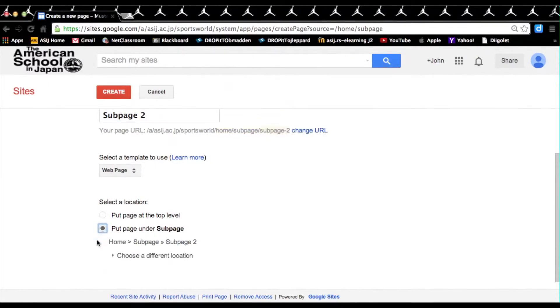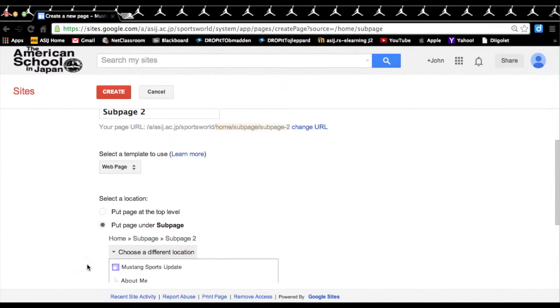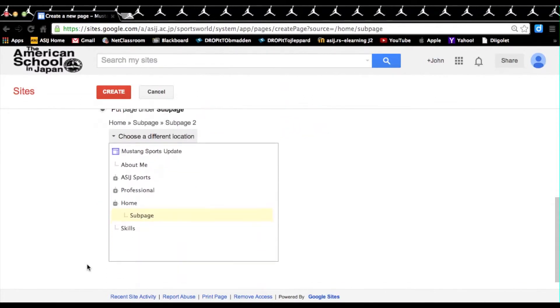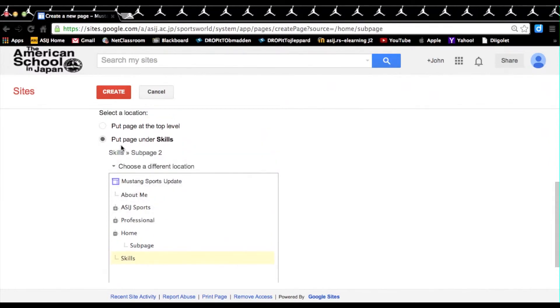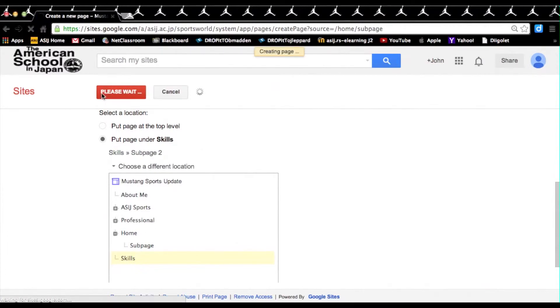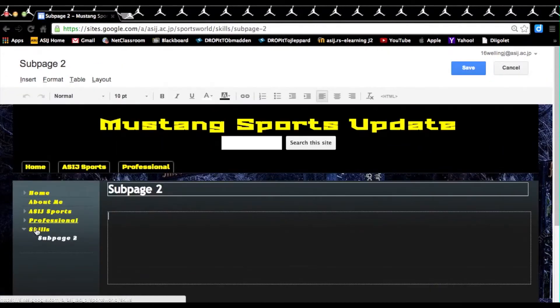In which case this will make a sub-sub-page, which we will talk about later. But we want to choose a different location for our sub-page 2, so we click on choose a different location, we'll scroll down, and let's say we want to put it underneath skills. Now you'll see that skills is now highlighted, indicating that it will be put page under skills. Now when we create, we will see now that our sub-page 2 is under skills, making our sub-page.